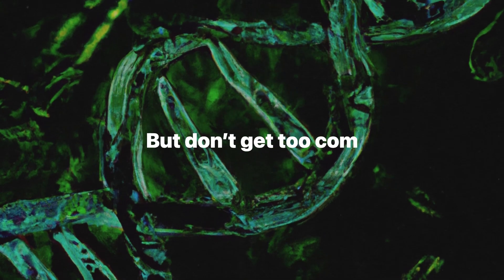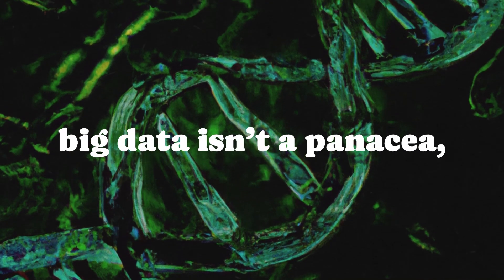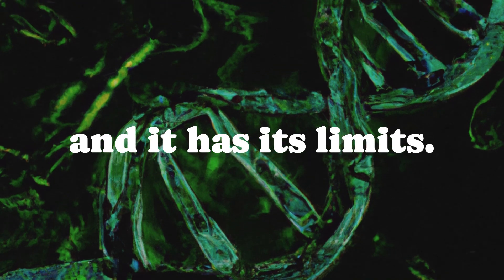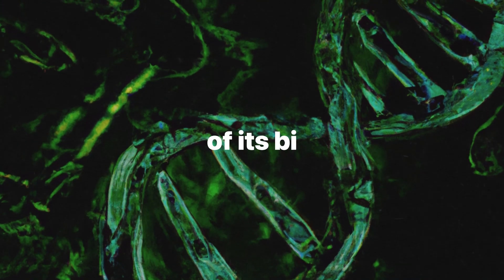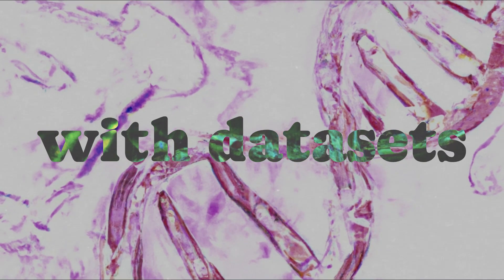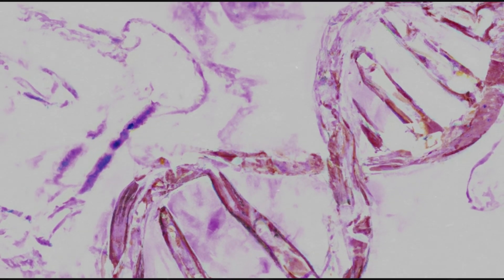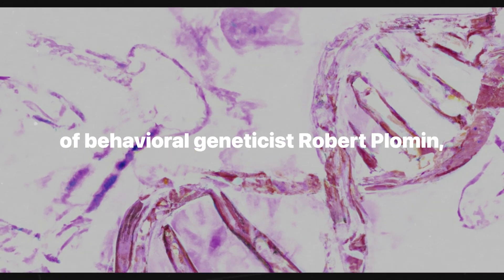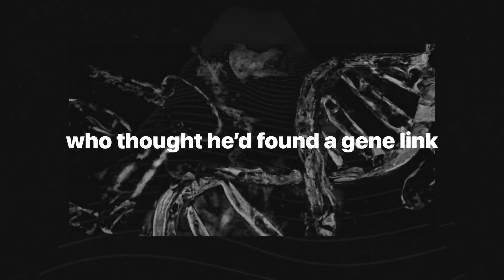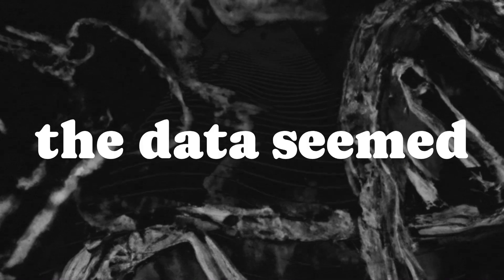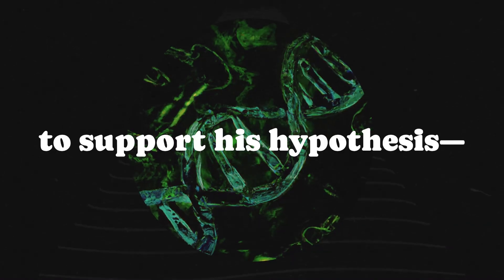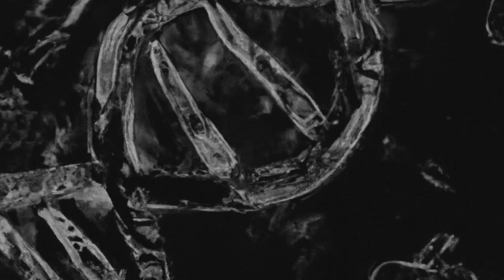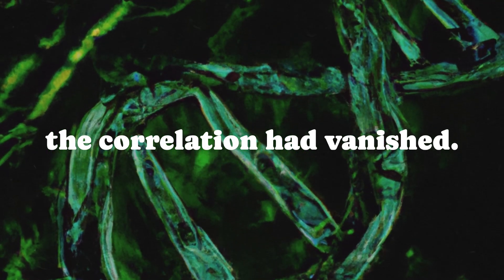But don't get too comfortable just yet. Big data isn't a panacea, and it has its limits. One of its biggest flaws is dealing with data sets that have too many variables. Consider the work of behavioral geneticist Robert Plowman, who thought he'd found a gene linked to intelligence, IGF-2R. At first, the data seemed to support his hypothesis. Students with higher IQs were more likely to have this gene. But when Plowman repeated the study a few years later, the correlation had vanished.